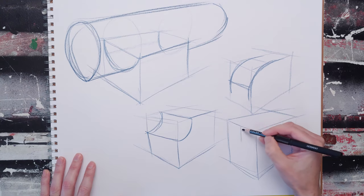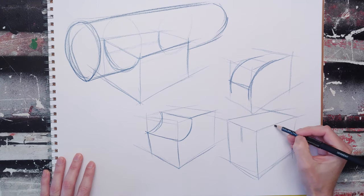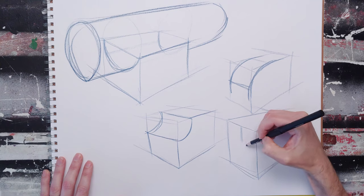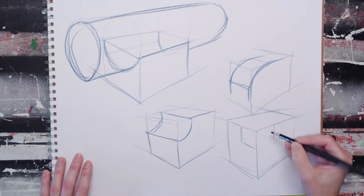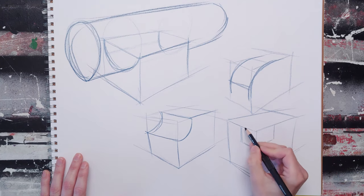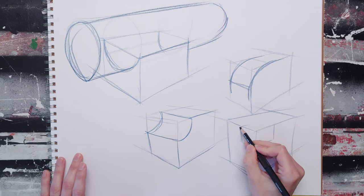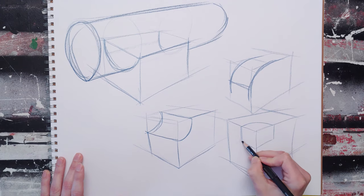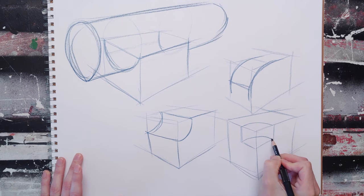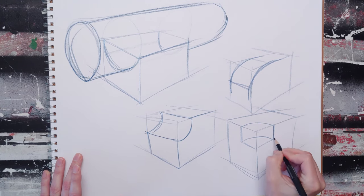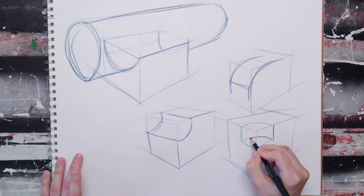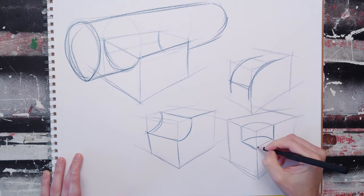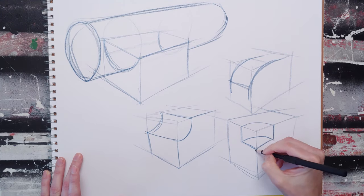You can do things like cut out a part of a corner with a bit of a cylinder. That one's kind of fun. I don't know why, but I like that one.